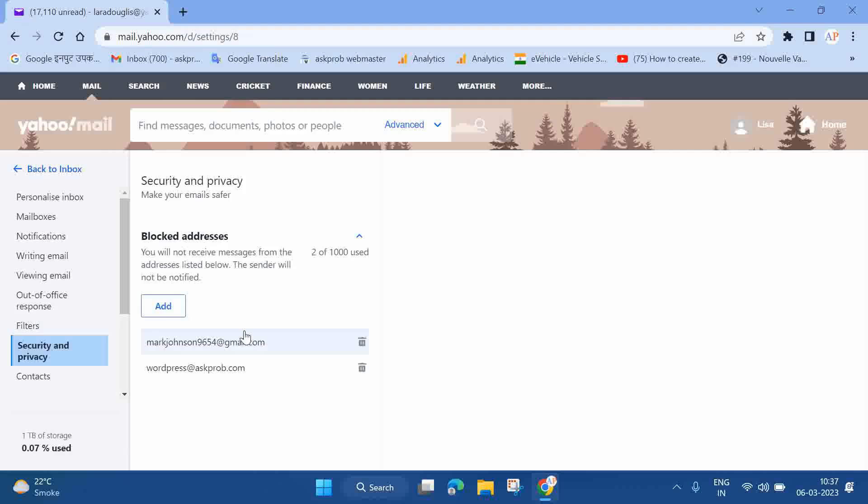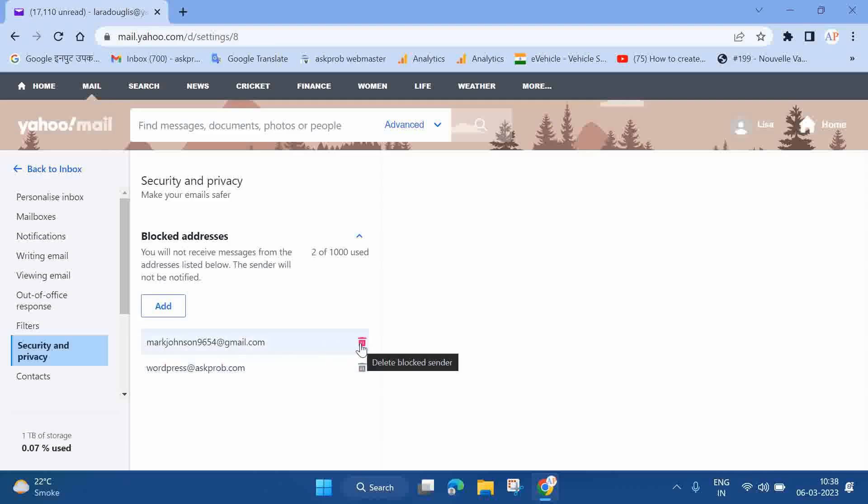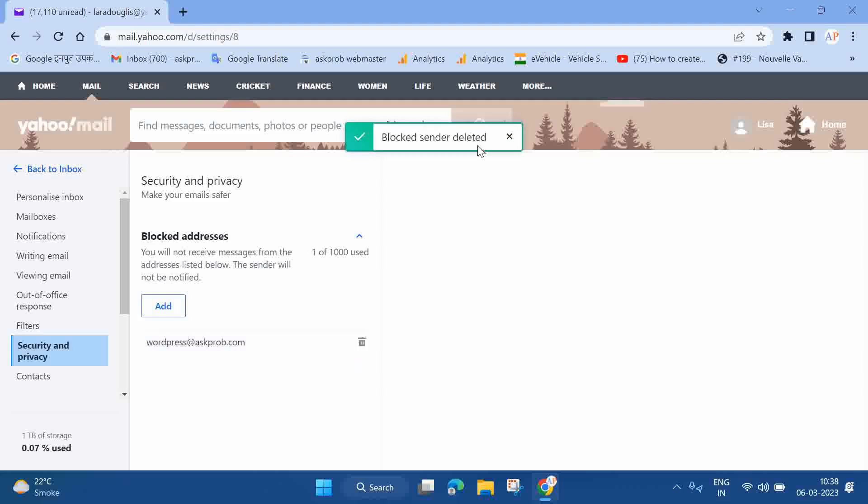Now, whichever address you want to unblock, you can click on the delete button available next to it. So I want to unblock this email address. To do that, I just need to click on this delete button. Now you'll be able to see the 'Blocked sender deleted' message. This means you have unblocked the sender successfully.